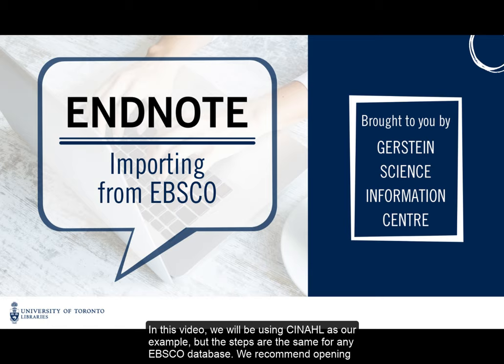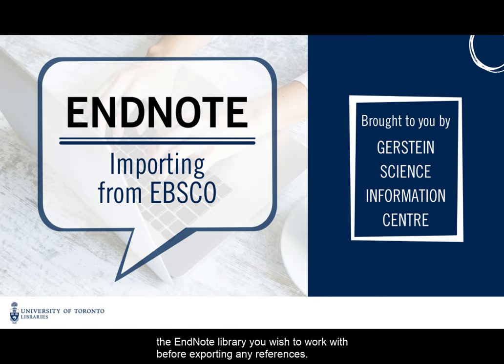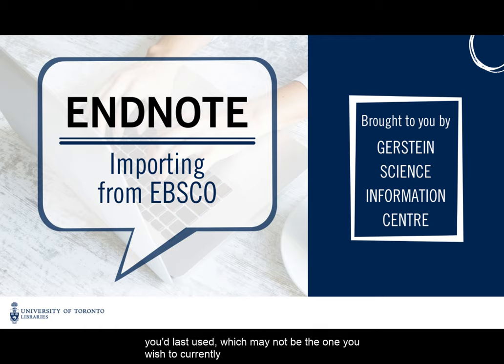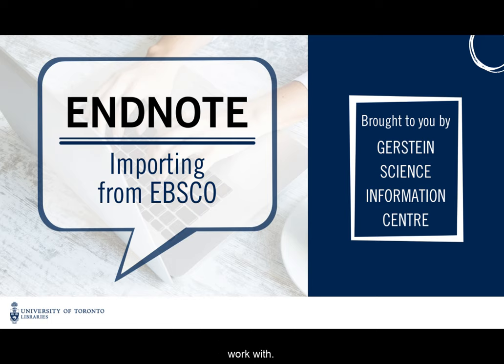We recommend opening the EndNote library you wish to work with before exporting any references. Otherwise, EndNote will automatically export the references into the library you had last used, which may not be the one you wish to currently work with.